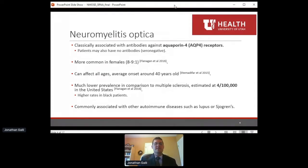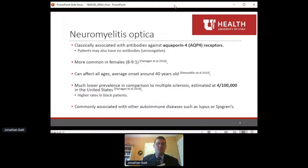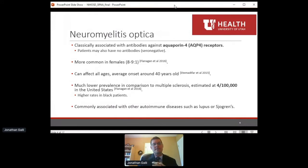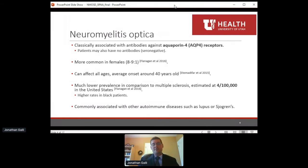NMO is also a rare disease, with a much lower prevalence compared to multiple sclerosis — estimated at about 4 in 100,000 in the United States. Of note, there are higher rates of NMO in Black patients. It's also very commonly associated with other autoimmune diseases such as lupus or Sjögren's.